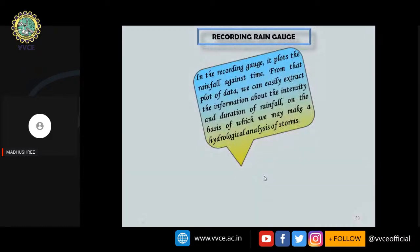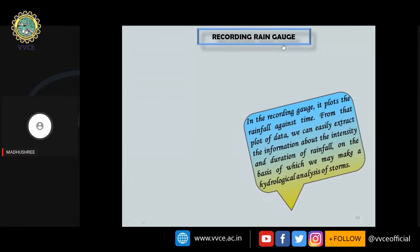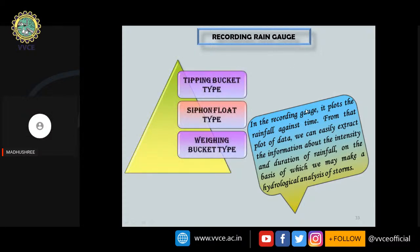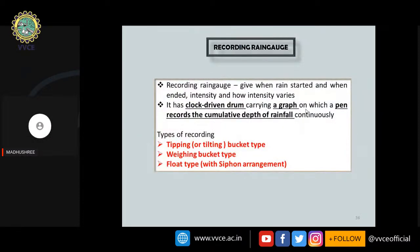Recording-type rain gauges record and plot rainfall against time. From the plot, one can extract information about the intensity and duration of a rainfall event, which is important for hydrological analysis. Recording rain gauges have three subtypes: tipping bucket type, siphon float type, and weighing bucket type. These systems use a clock-driven drum with a pen to plot the rainfall record.